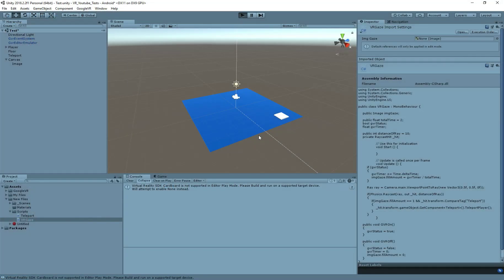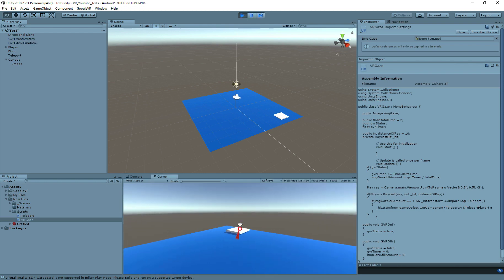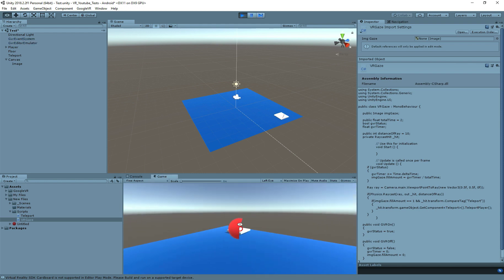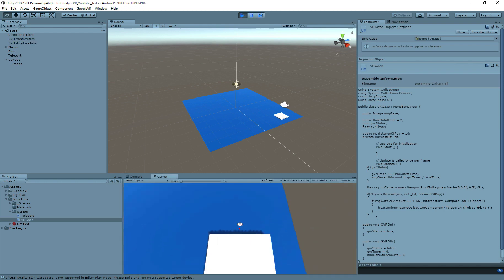Now it's time to test. If I look to the cube, and once the image is filled up, our player is able to teleport.